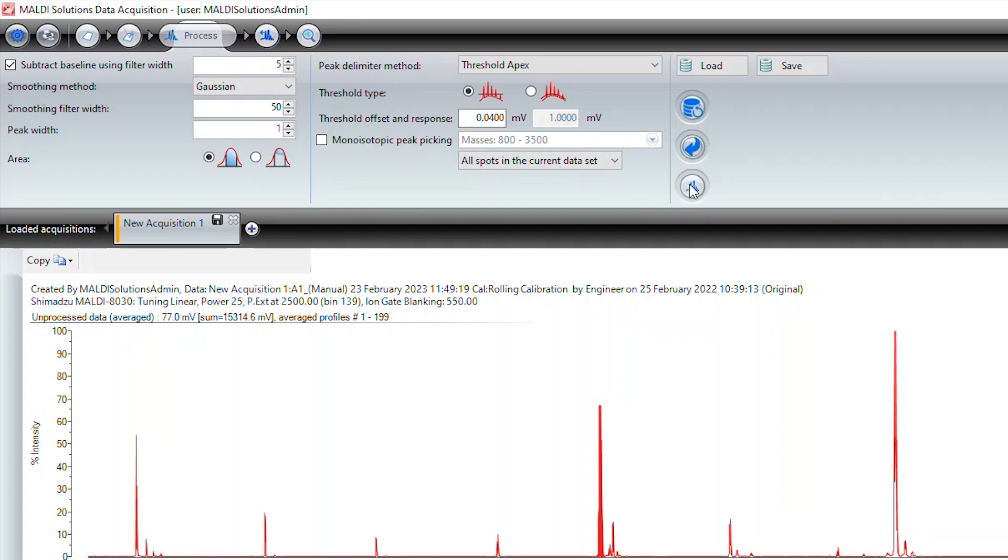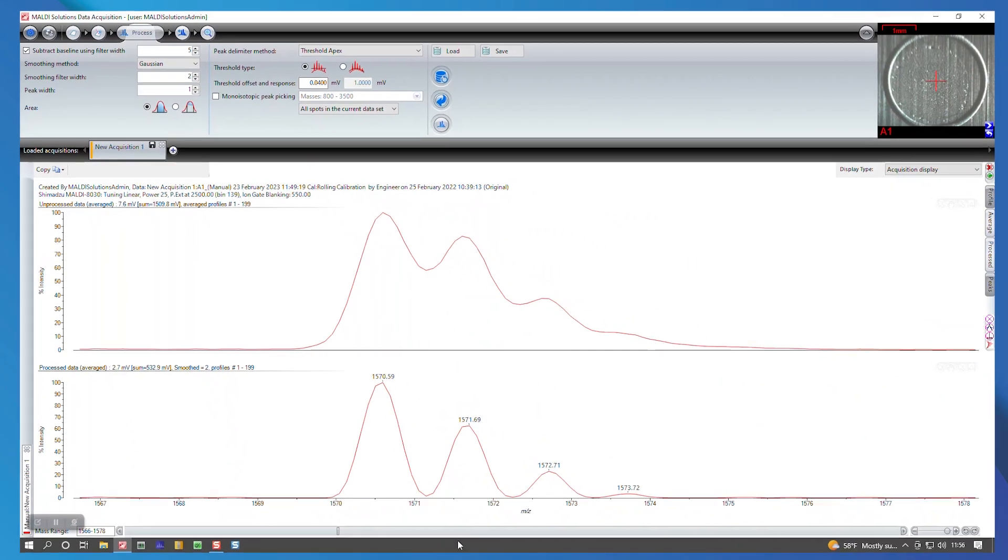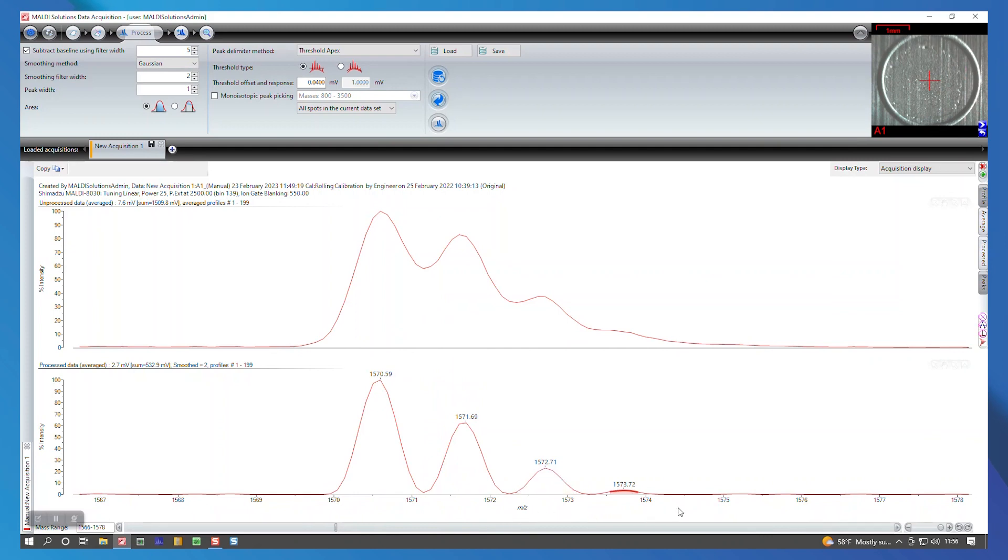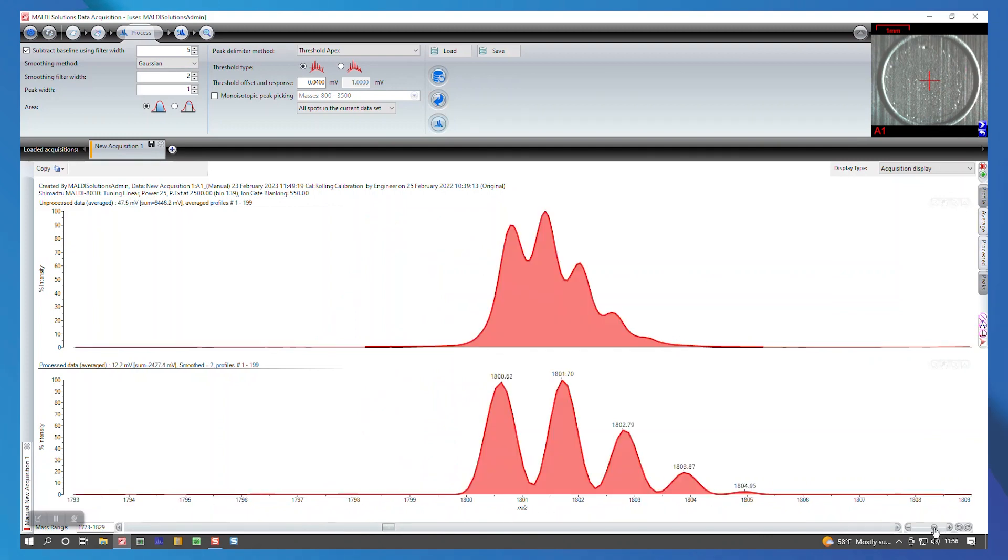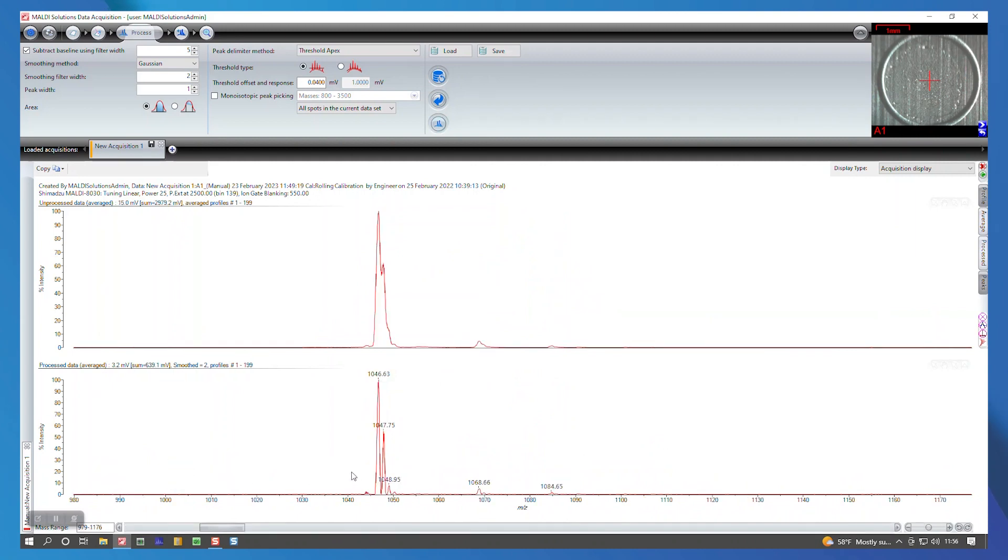For peptide calibration, a recommended baseline subtraction range is 3 to 15. Set a value in the process tab and then click on the spectra button on the bottom right to apply the processing parameters. Make sure to zoom in on individual peaks of interest to see how your processing parameters affect your spectrum.